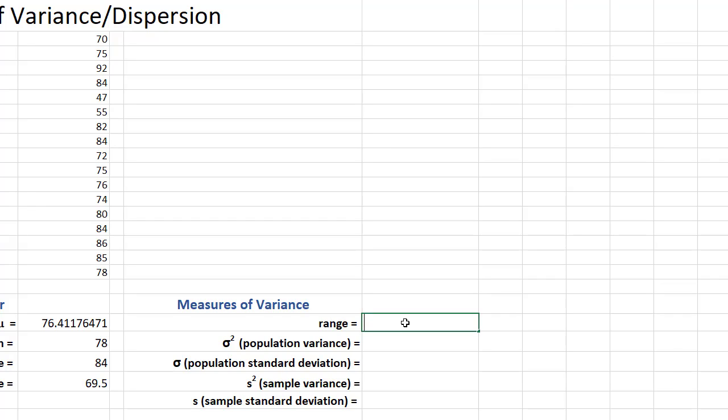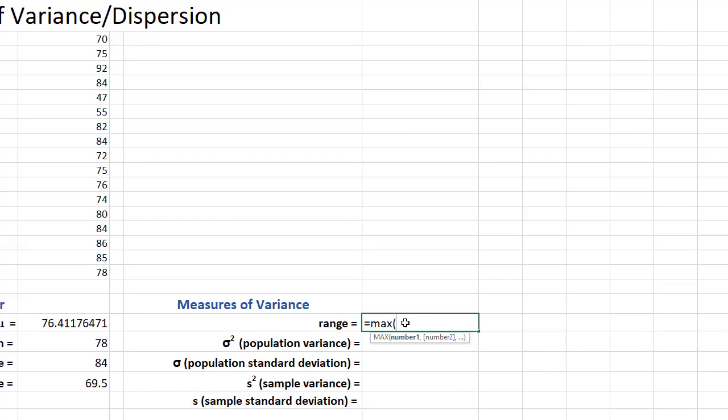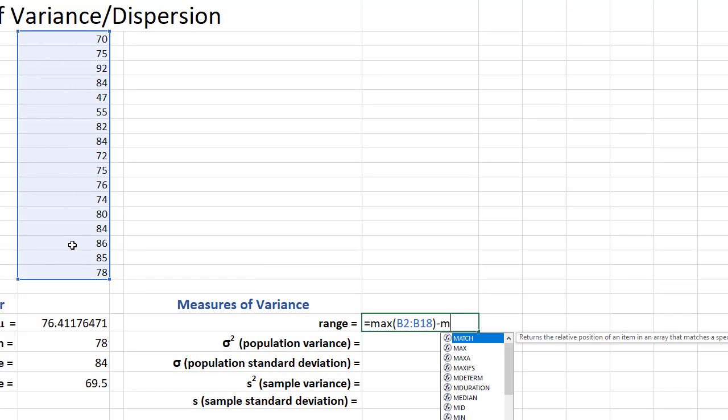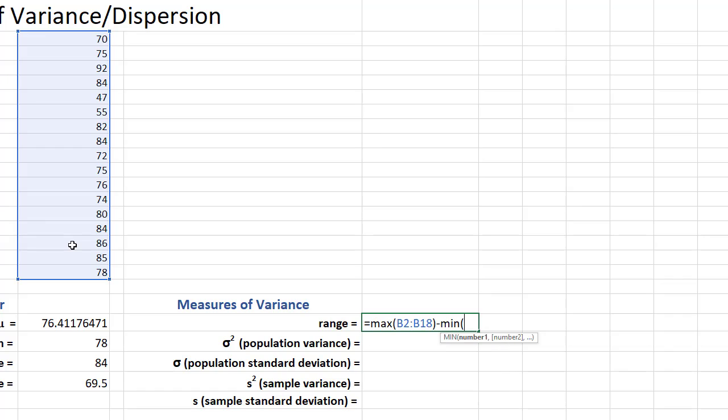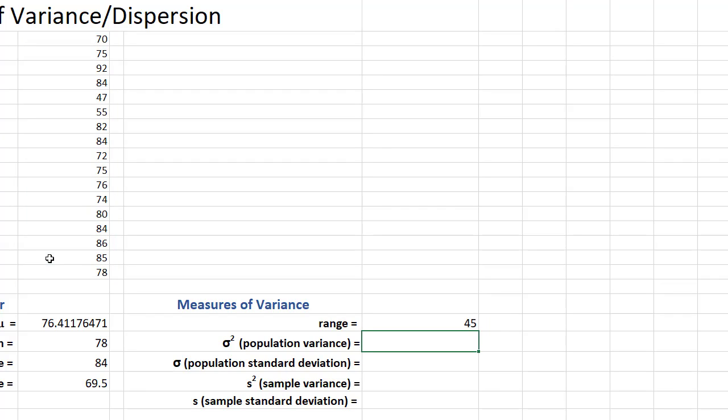So we'll say equals max of all of these numbers here minus min of all of these numbers here. Close that and there we go. So we have a range of 45.